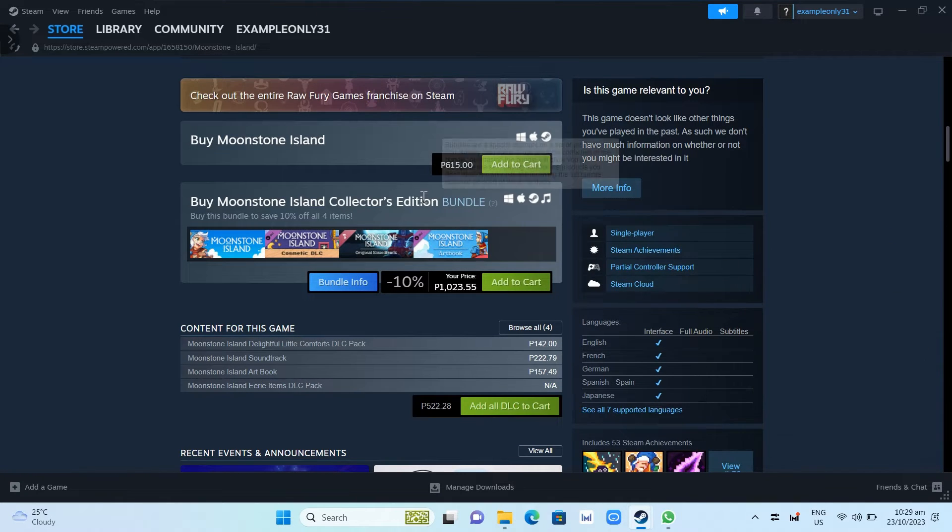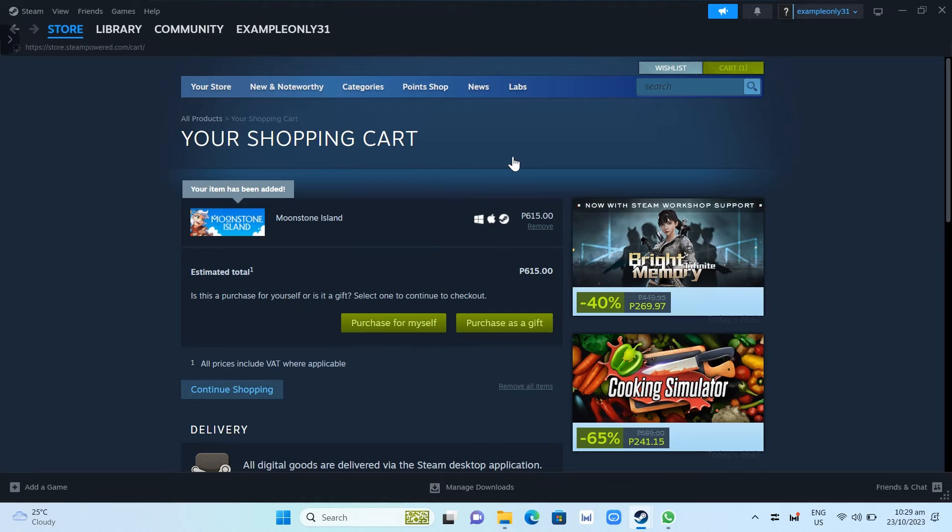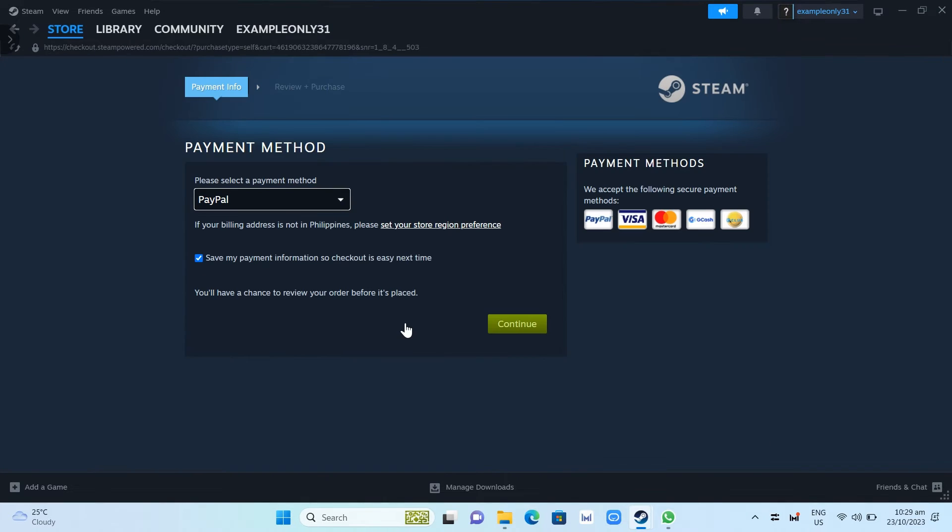And from here, click on the add to cart button right from here. And then you just need to click on this purchase for myself. And what you're going to do, just need to set up your payment method.